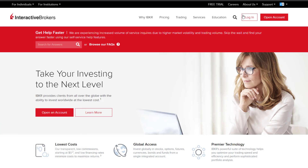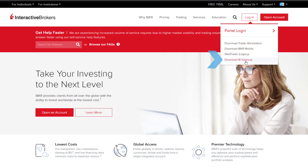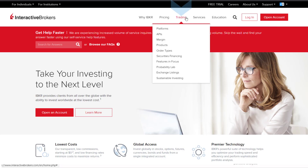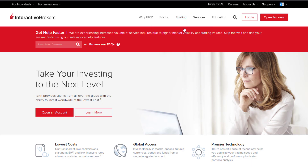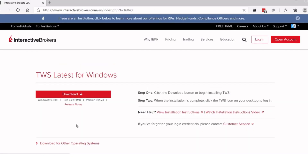If you don't have TWS or IB Gateway, you can head over to our website at www.ibkr.com, select Login in the upper right-hand corner of the page, and from the drop-down menu select Trader Workstation or IB Gateway. They can also be found on our main website under the menu Trading then Platforms. The latest version of our Excel APIs are supported with both 32-bit and 64-bit operating systems.